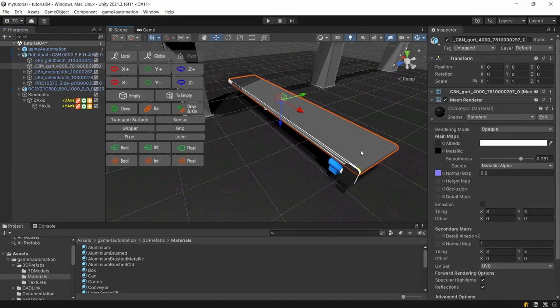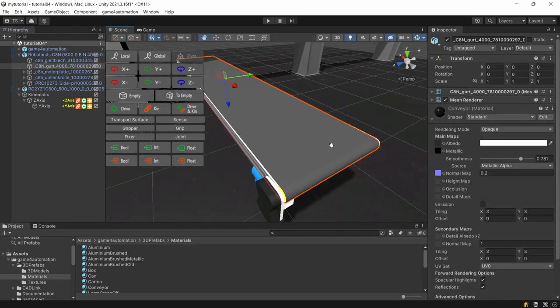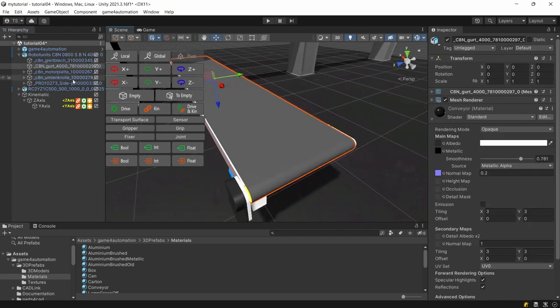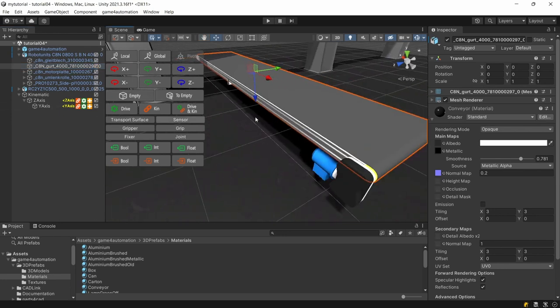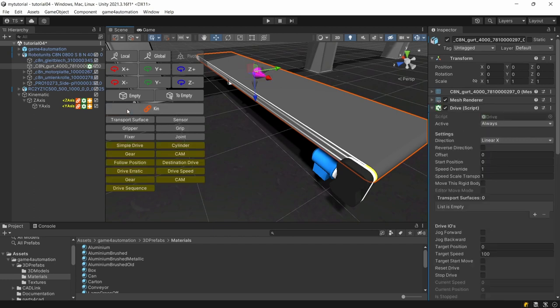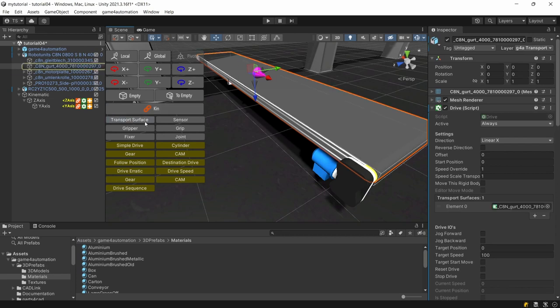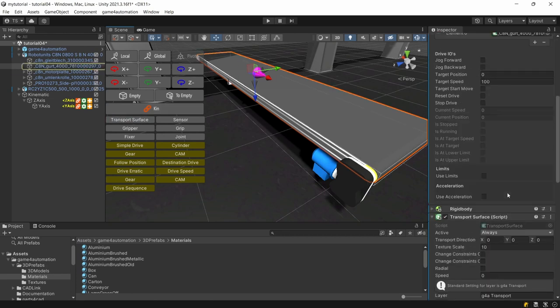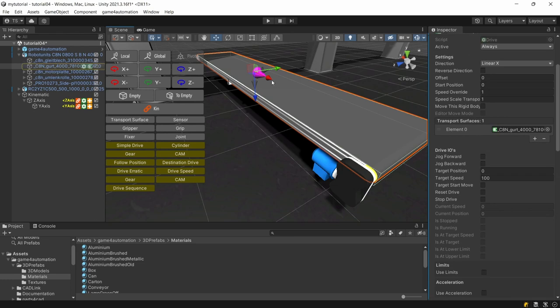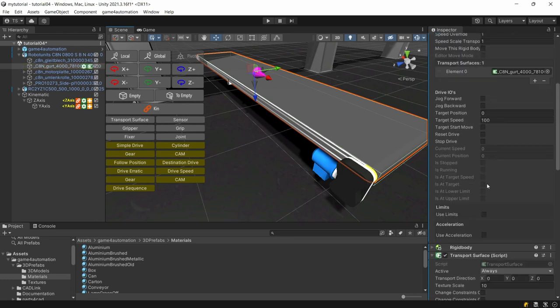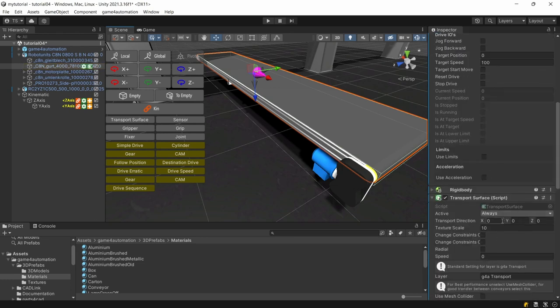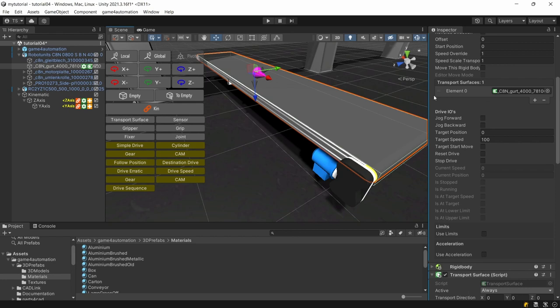We need to select the conveyor belt and put on the conveyor belt a drive but not only a drive we also need a transport surface. Automatically by adding a drive and a transport surface the transport surface will be added as a relation to the drive.